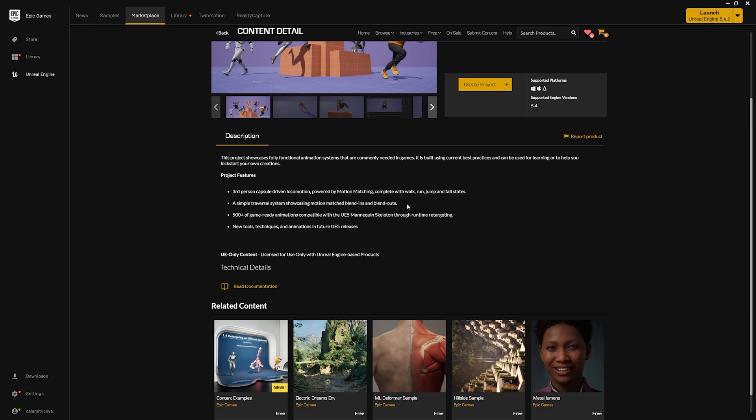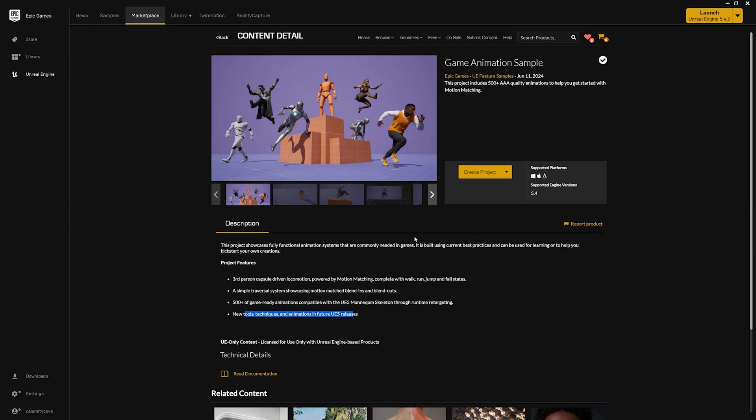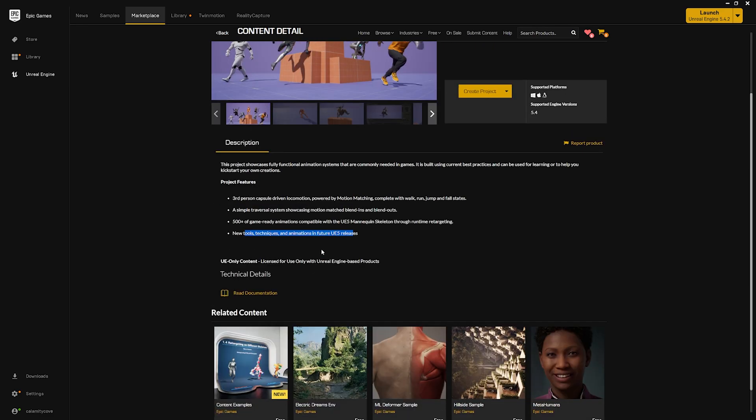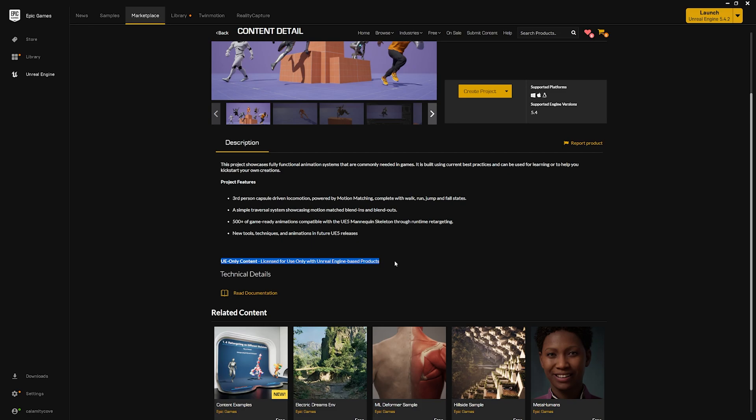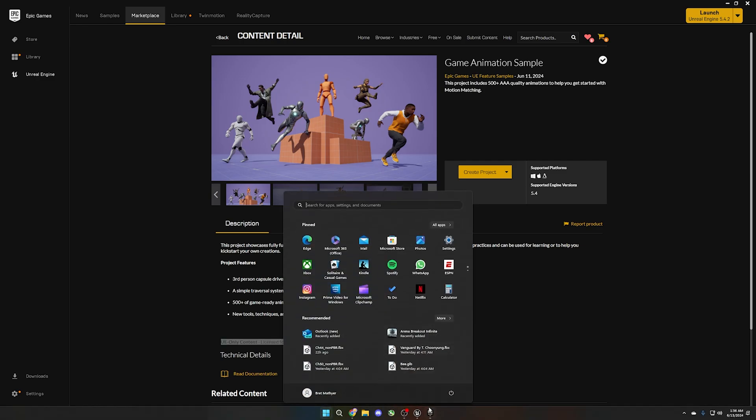500 plus game ready animations. Simple traversal system. Blend ins, blend outs. So, there's their capsule locomotion again. Motion matching. New tools, techniques, and animations. It looks like they only have the basics for now. If you're looking to incorporate this in a multiplayer game, it wouldn't hurt to learn how to do it before they release the network for it. However, you want to keep in mind that the license is only for use with Unreal Engine products. They have the documentation.